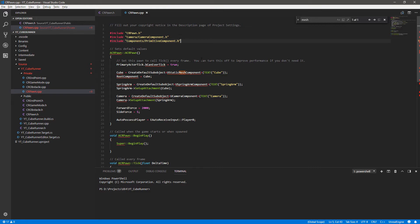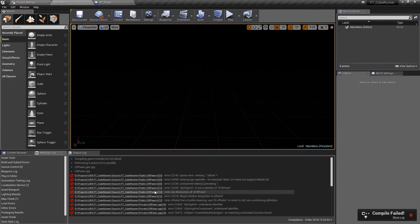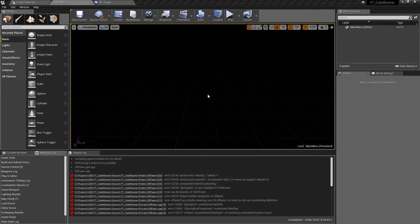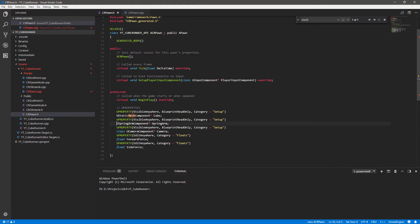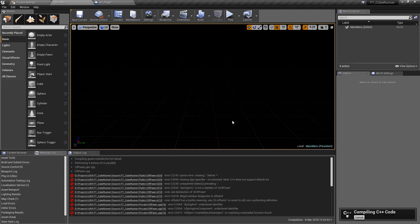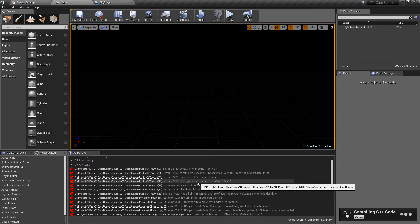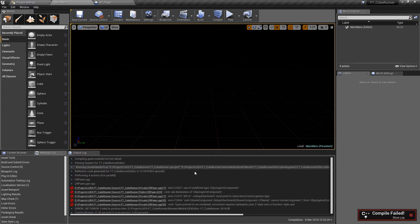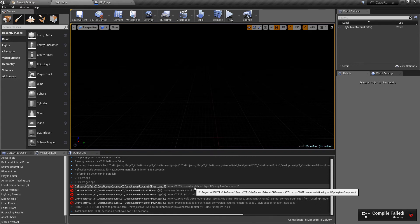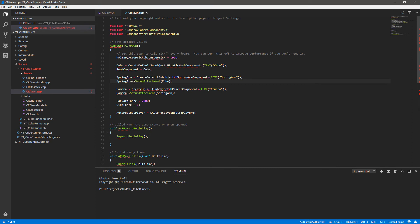That still didn't work - still talking about the spring arm. I know what I've done: I said this class already knew about USpringArmComponent, which is wrong. We need to forward declare USpringArmComponent in the header as well. It's only UStaticMeshComponent that this class will be aware of as a very base class. The spring arm component isn't, so we need to include that. After saving and recompiling, a lot of these errors cascade - once the compiler doesn't understand one thing it tends to give up and flag pretty much everything else as wrong too.